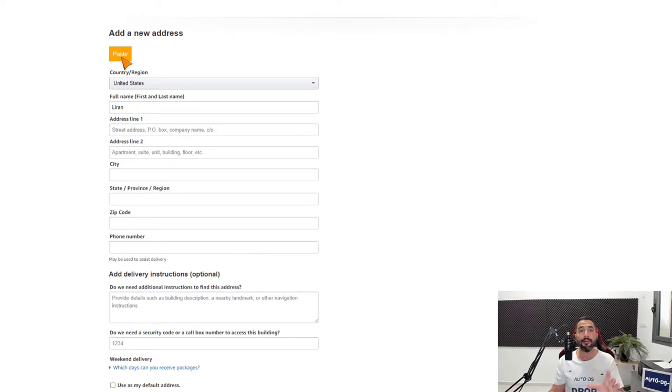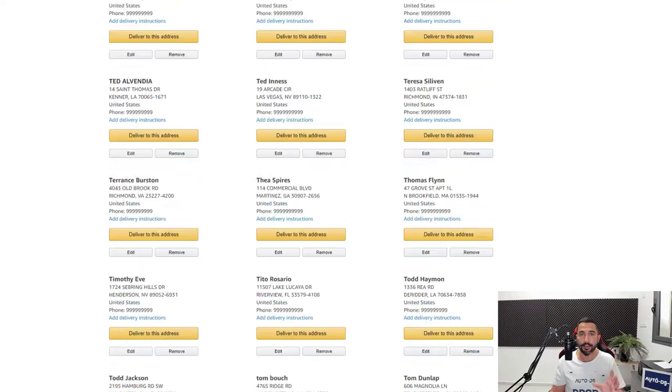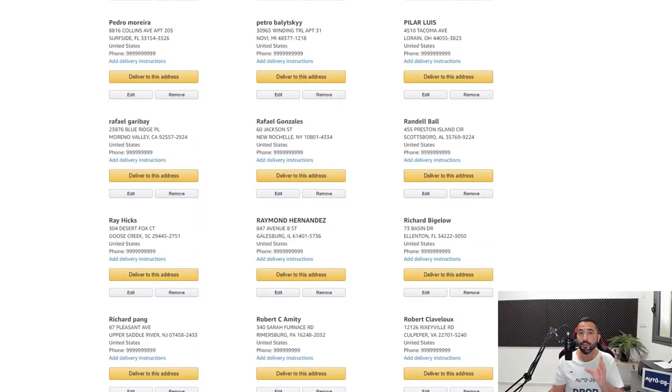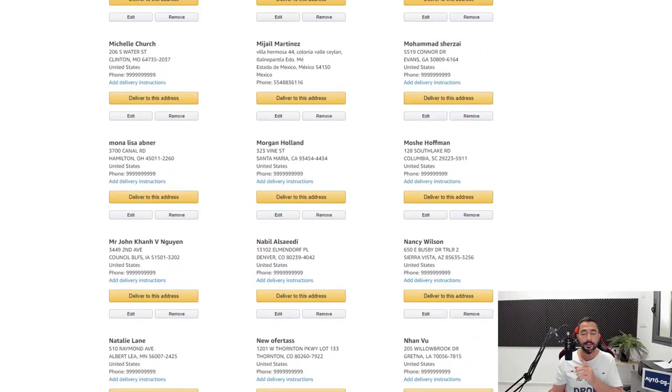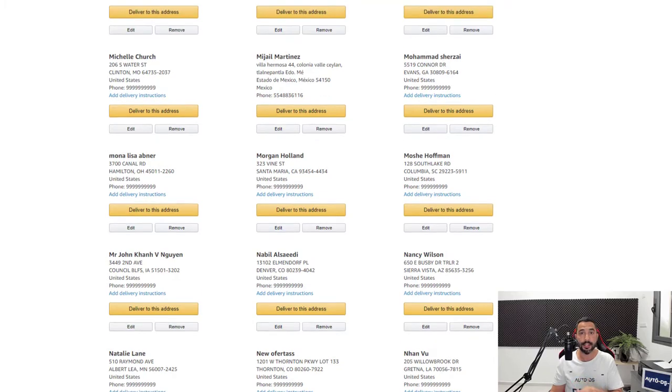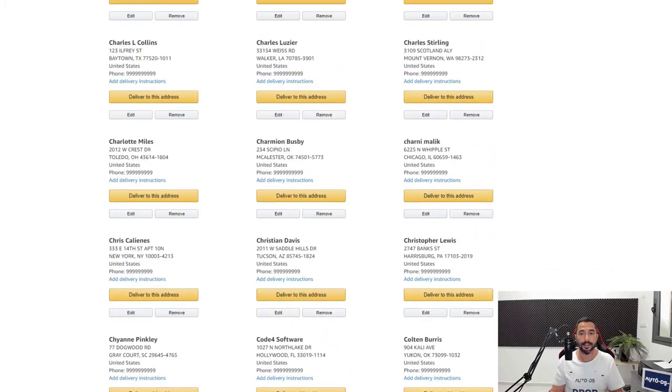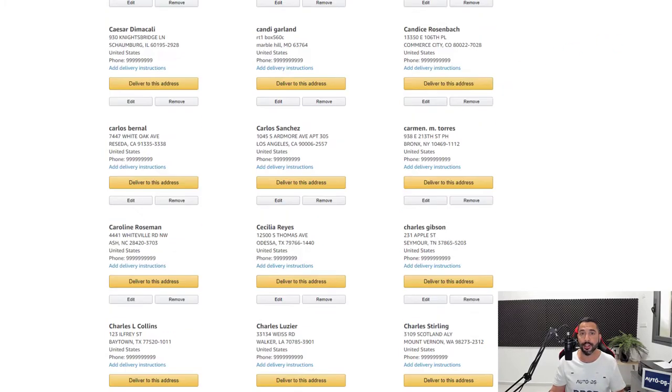Before we get to that, I want to tell you that all of the addresses that we see here, I'm going to show you a shortcut really soon using the AutoDS extension to delete all of these addresses instead of clicking that remove button one by one and wasting too much time and energy.